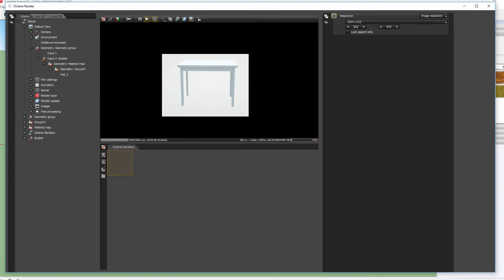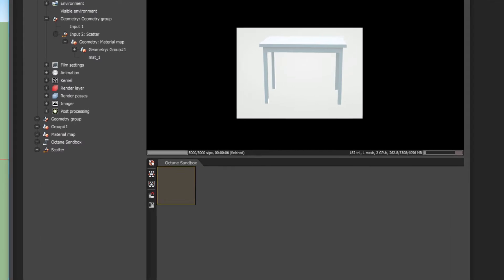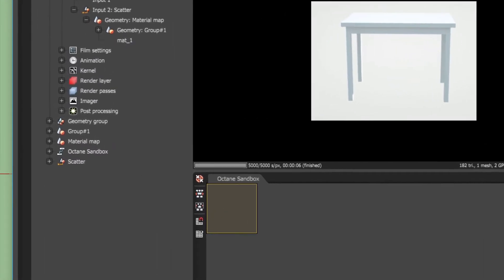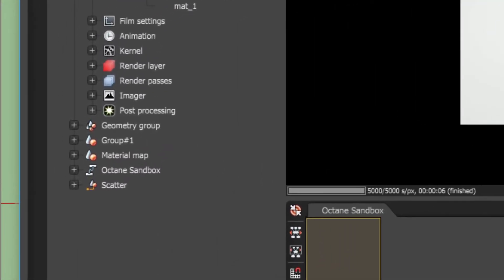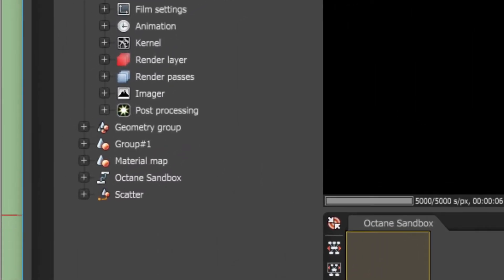Now finally we're going to take a quick glance at the other settings that can also be managed through the default view. Here we see animation, your kernel settings, render layer and render pass settings, imager and post.